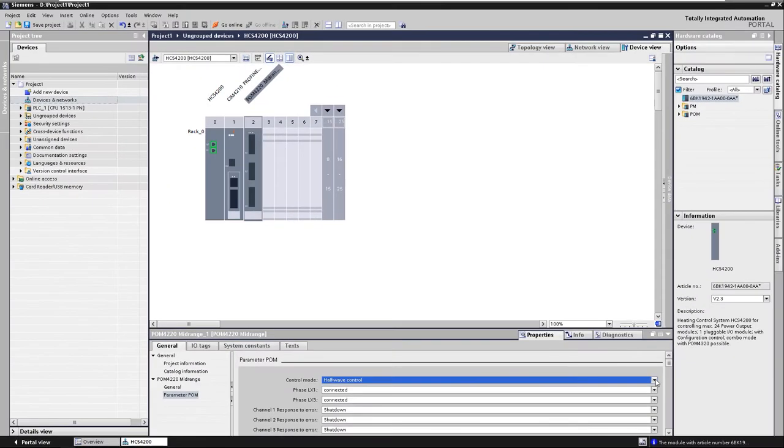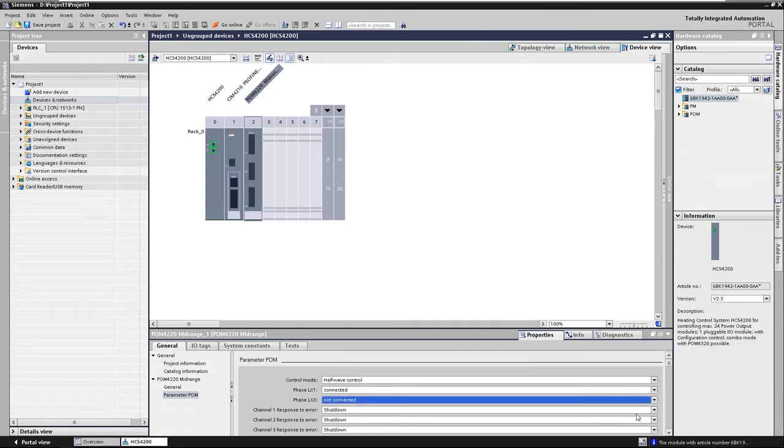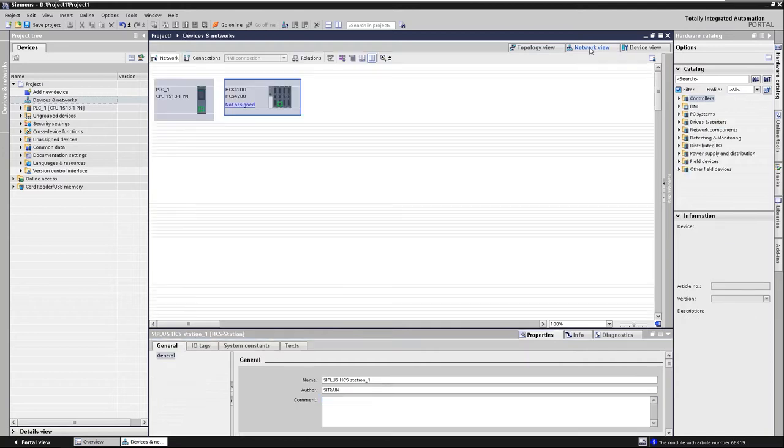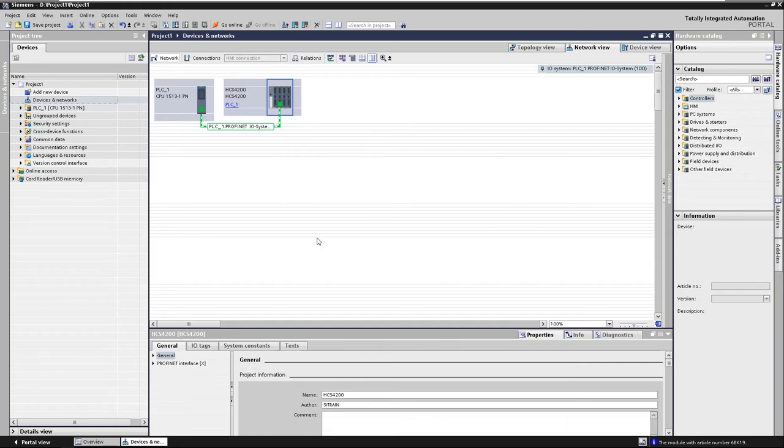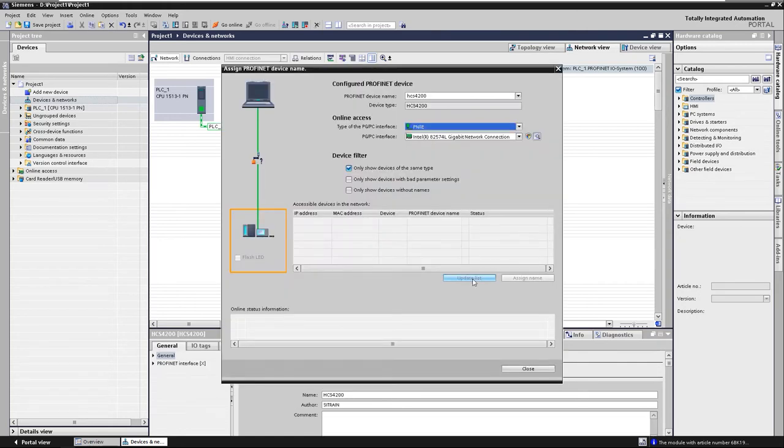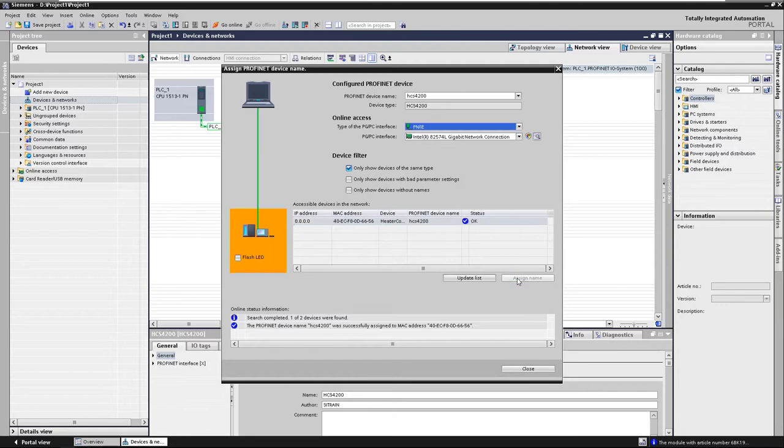Deactivate any phases that are not connected at the pumps. Then we assign the PLC to the HCS SIO controller and assign the configured PROFINET device name to the HCS. The hardware is now completely configured.